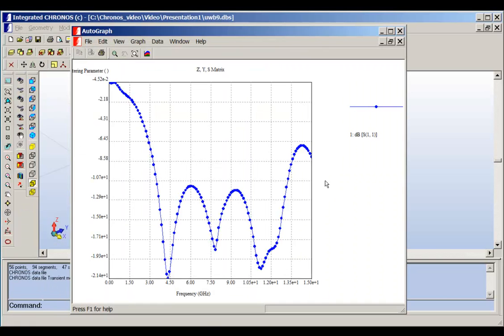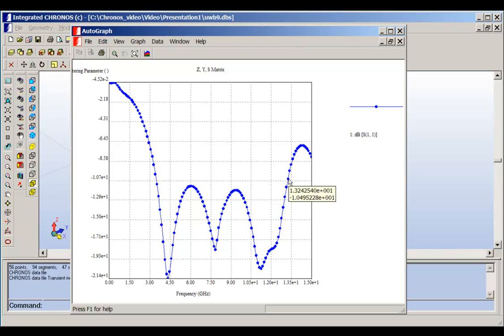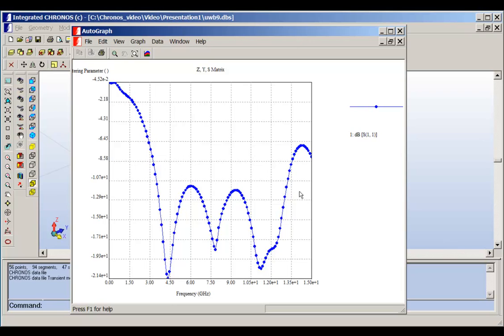This is the S11 of this antenna, which shows us the ultra-wideband behavior. As you can see, this antenna has S11 below minus 10 dB from this frequency, which is 3.39 GHz, up to this frequency, which is 13.2 GHz. So all of this here, S11 is below minus 10 dB. So here we got the ultra-wideband behavior for this antenna.